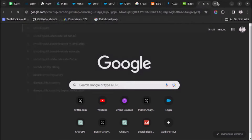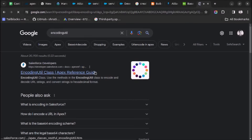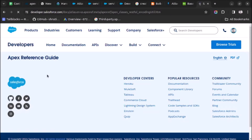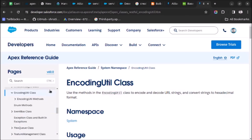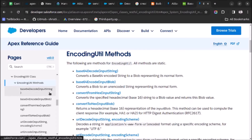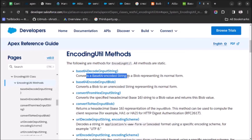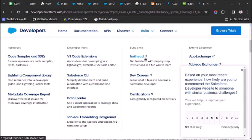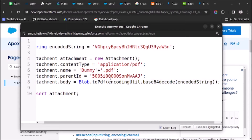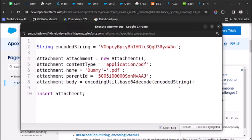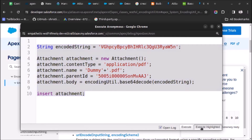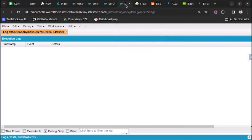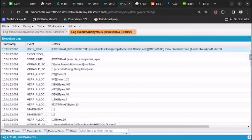Let me open the EncodingUtil documentation. If we go to the methods, you can see base64Decode — it converts a base64 encoded string to a blob representation. So it is directly converting the string to a blob. Let me remove this extra method call since it is already converting to blob, and execute the code again. Now the code executes without any error.